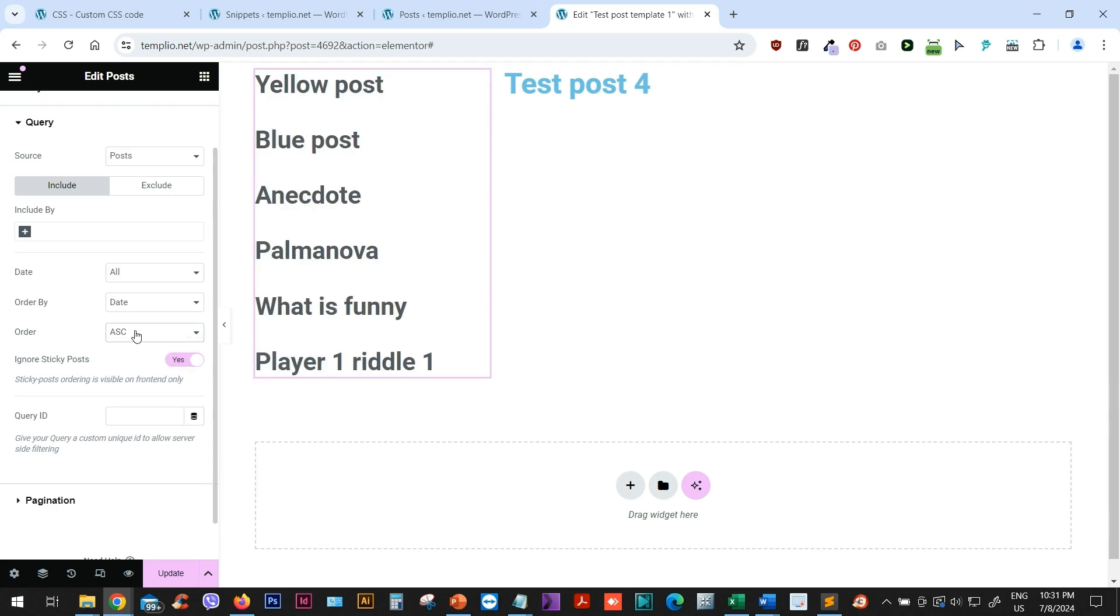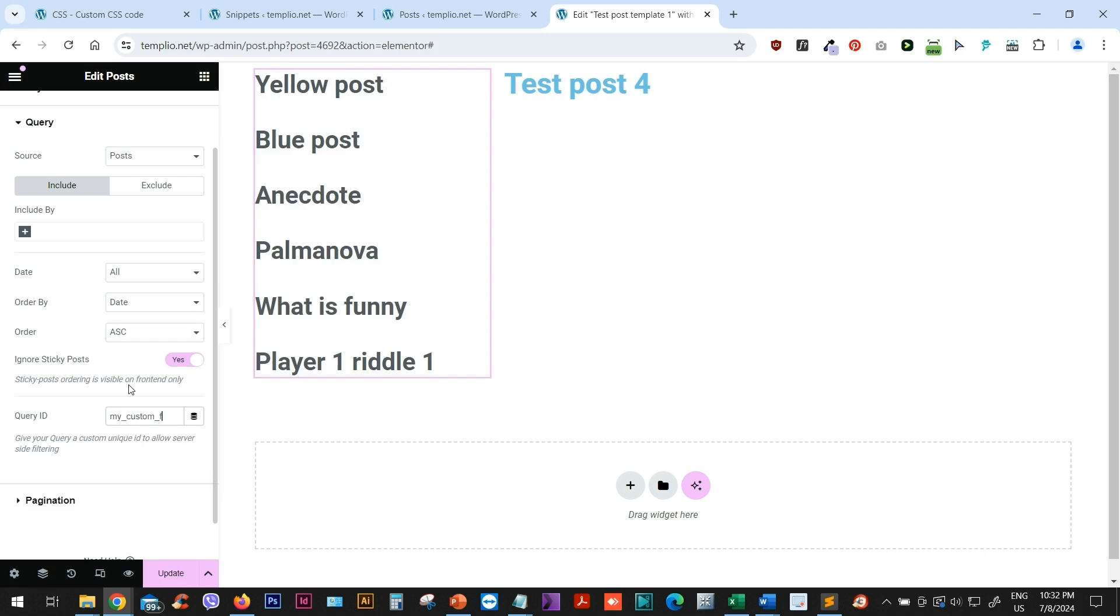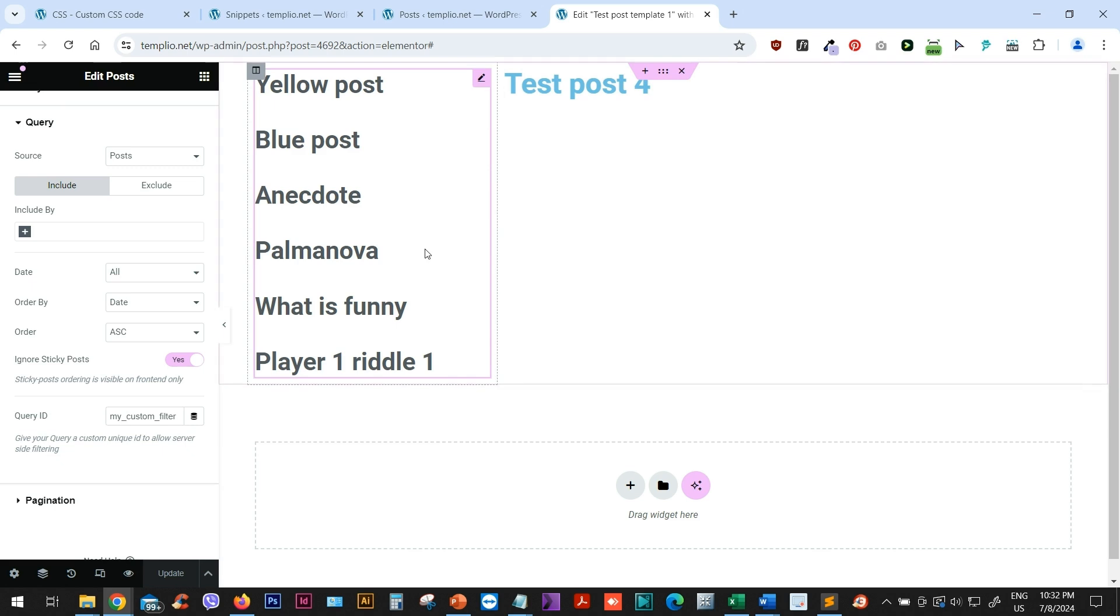And the last thing that I want to add is in Query, Query ID, I will type my, then this kind of bottom dash or bottom line, my custom filter. And again, I will remember this. I will click on Update. You can see that it is changing the names of the posts here. But don't worry, this is just for the preview purposes.